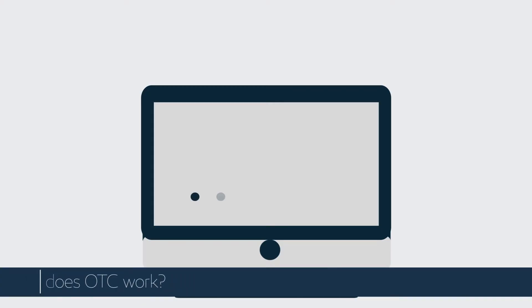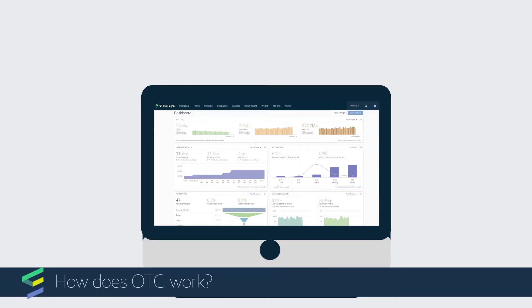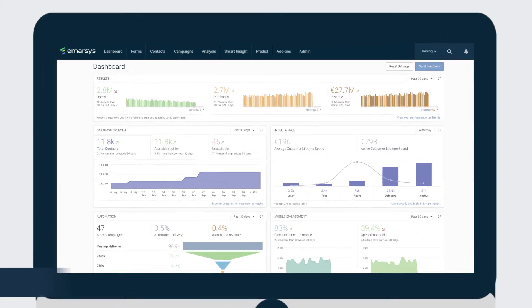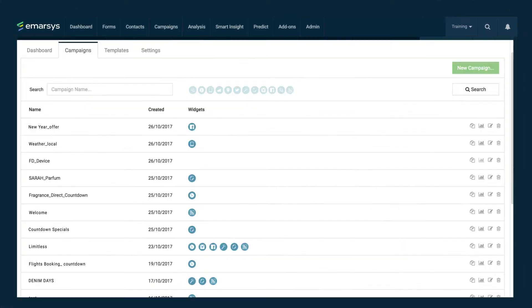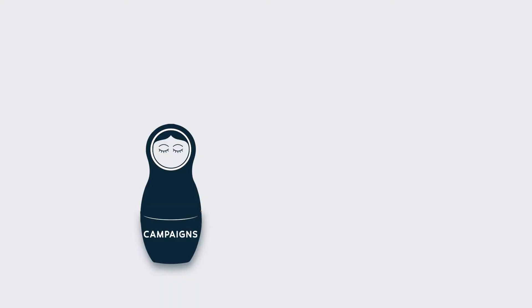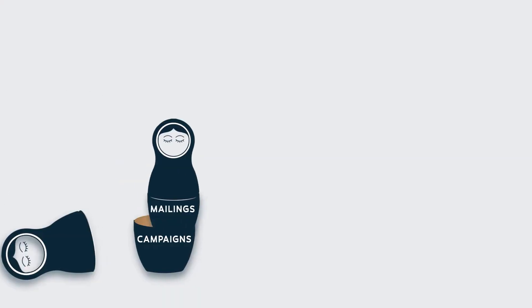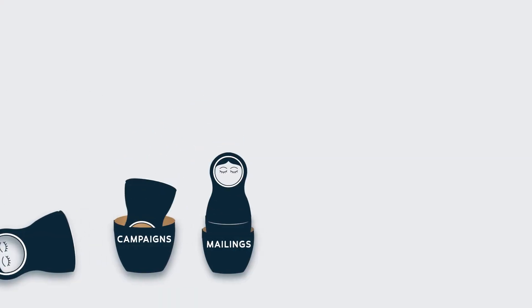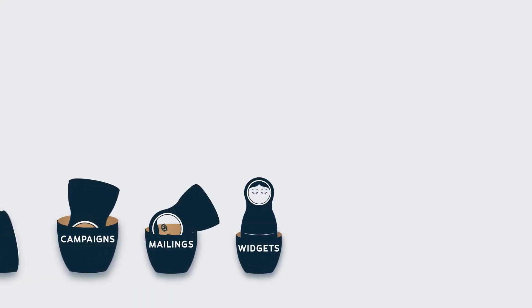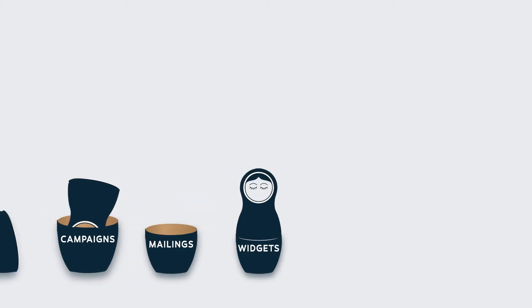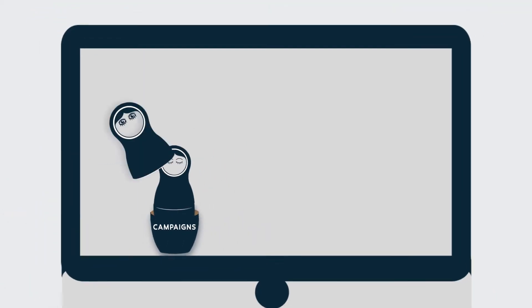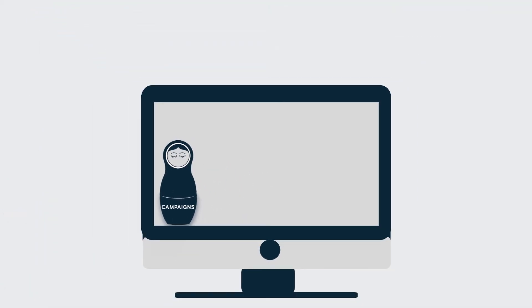First, let's look at the interface and familiarize ourselves with the basic terminology. Open the Add-ons menu and click Open Time Content to display the Campaigns tab. Open Time Content uses four components: campaigns, mailings, widgets, and tags. This sounds like a lot, but it's really quite simple. Here's how it works.